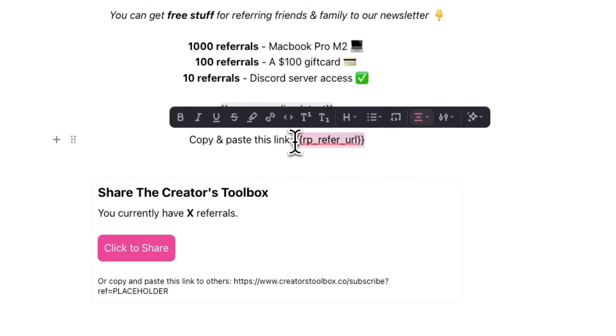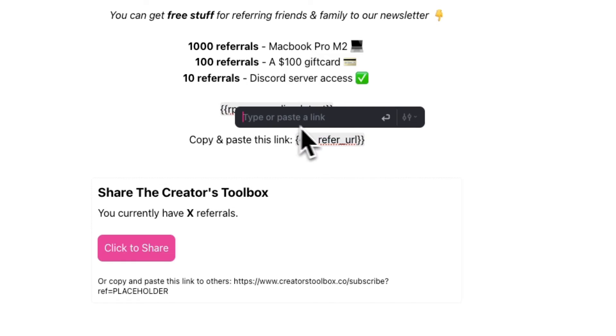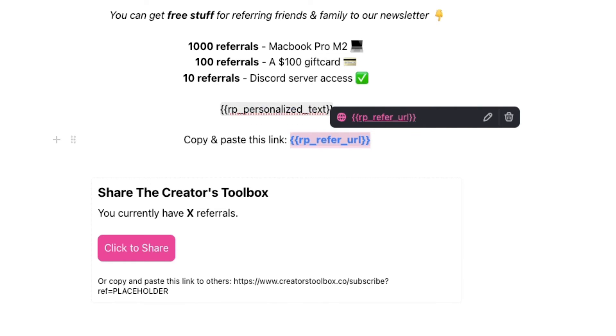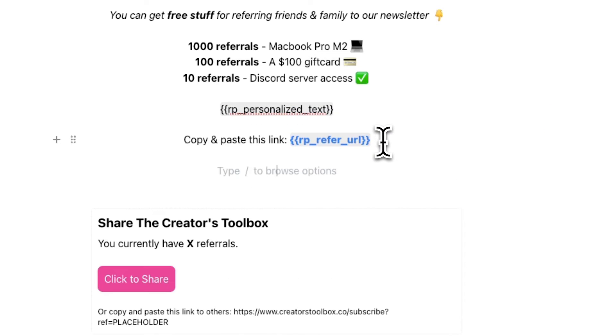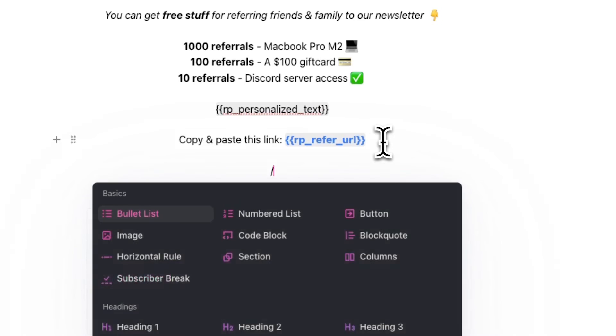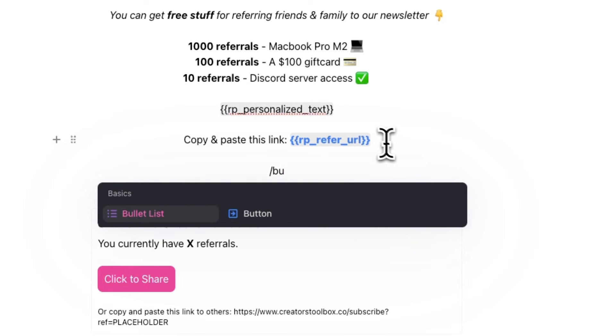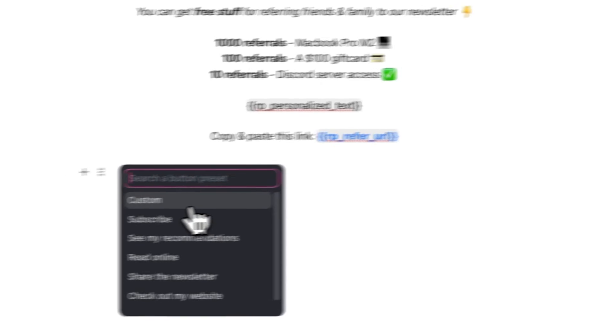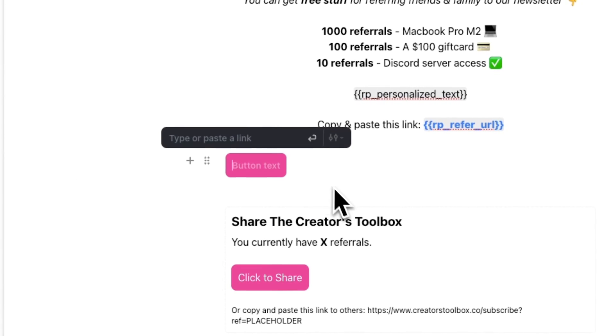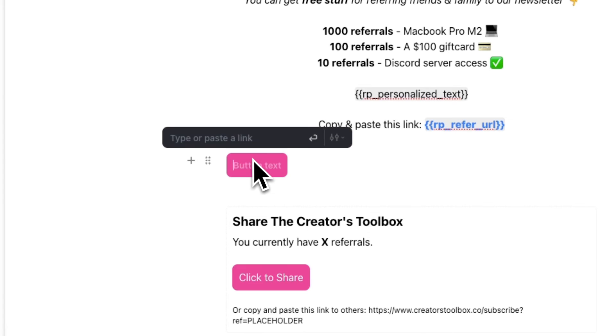When you're adding the specific custom field, make sure to hyperlink the text by highlighting the text and clicking on the link icon, and here paste in the custom field. If you don't do this, your subscribers won't be able to click on the link. This goes for both the text version and button version of this referral link.